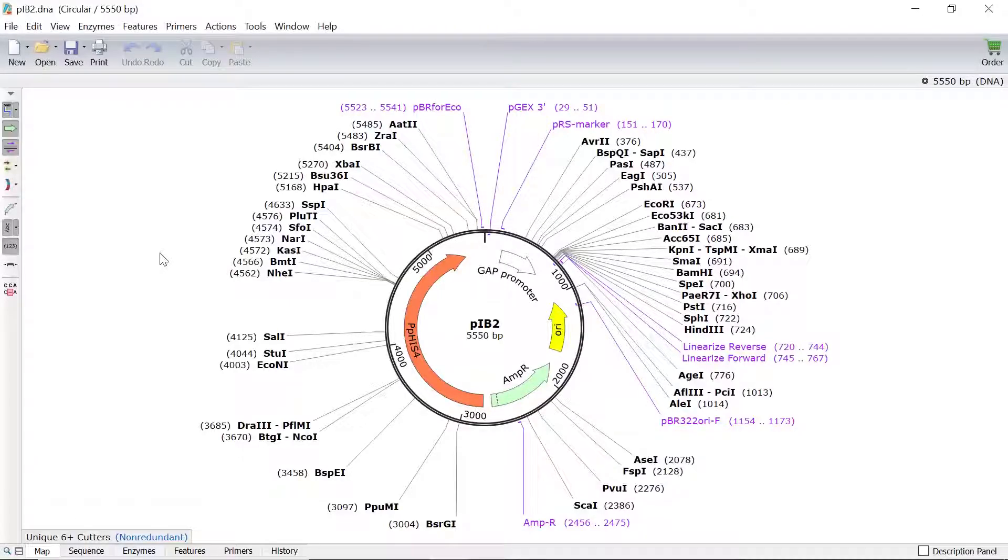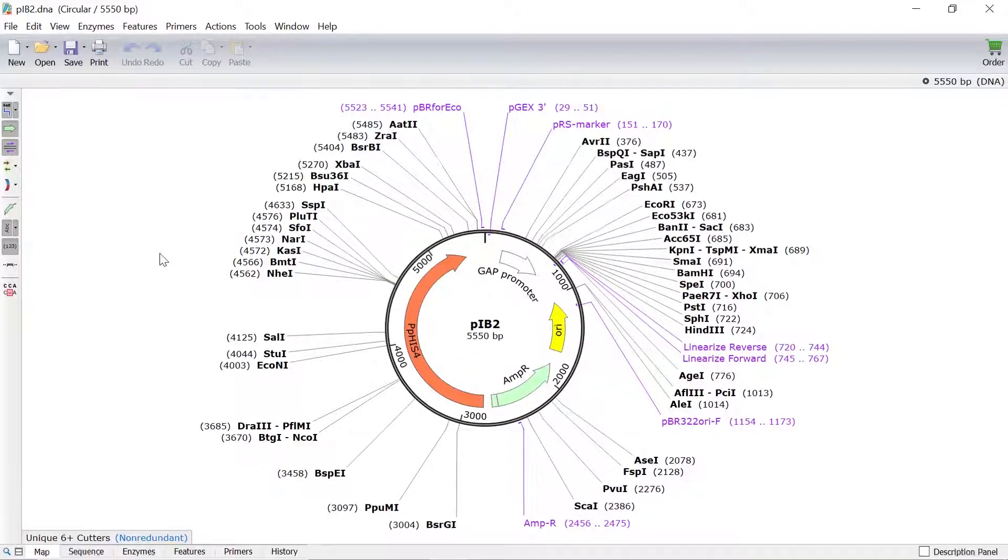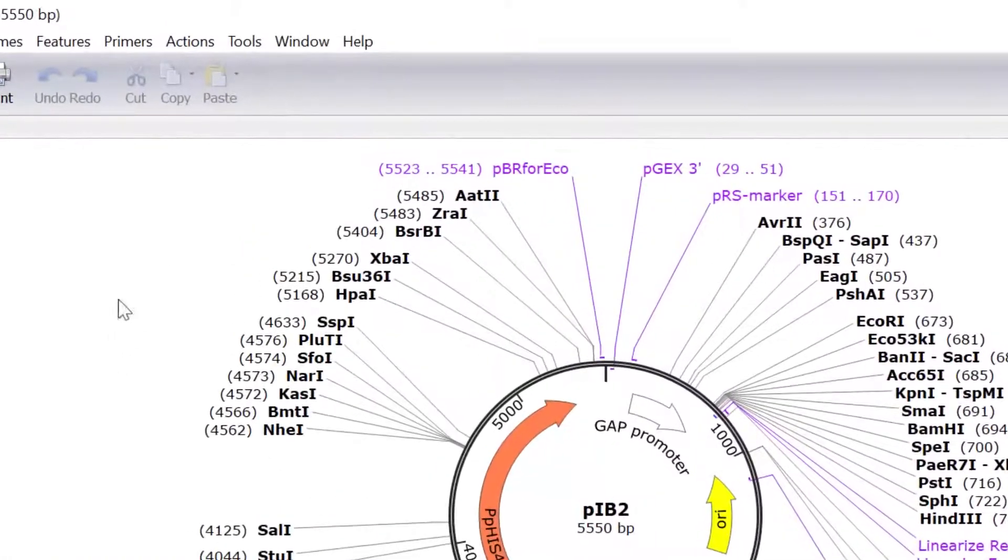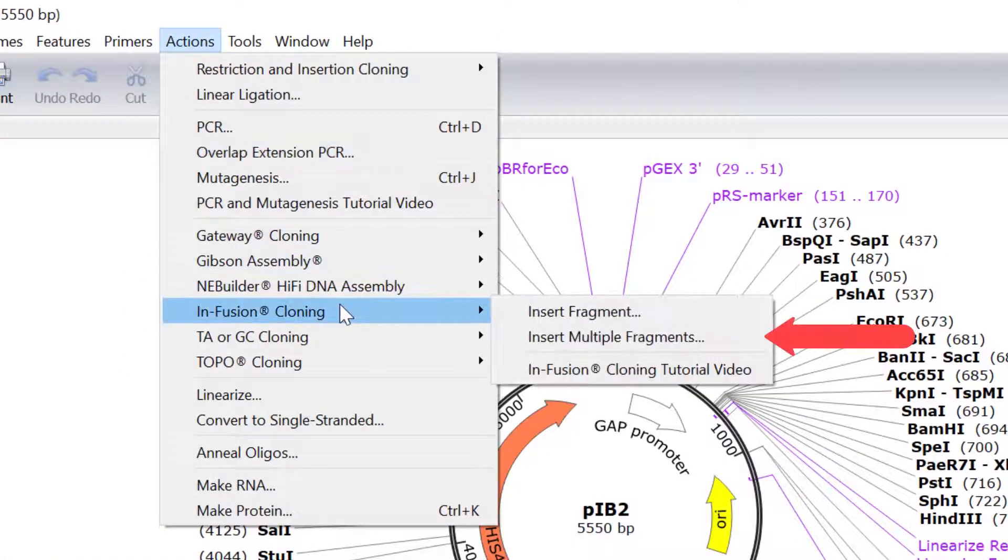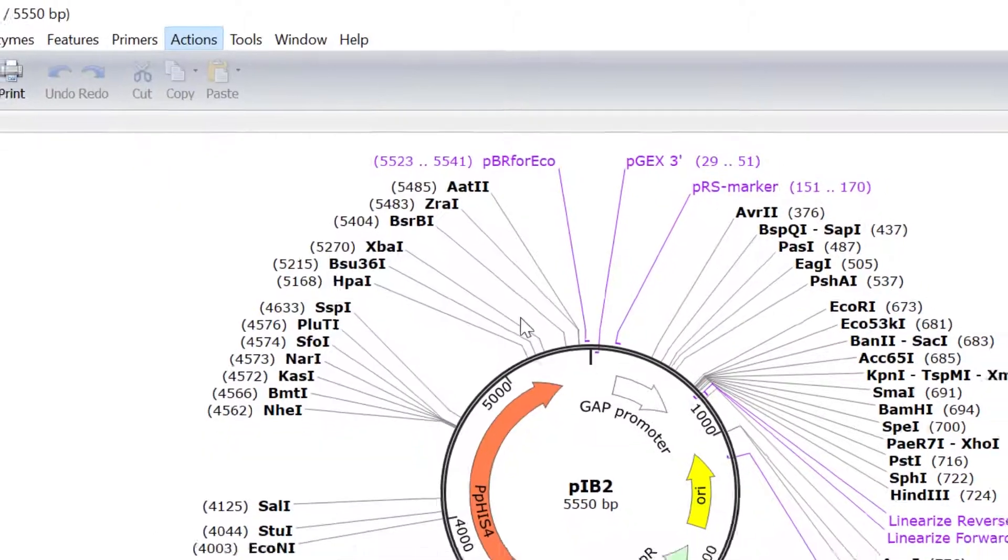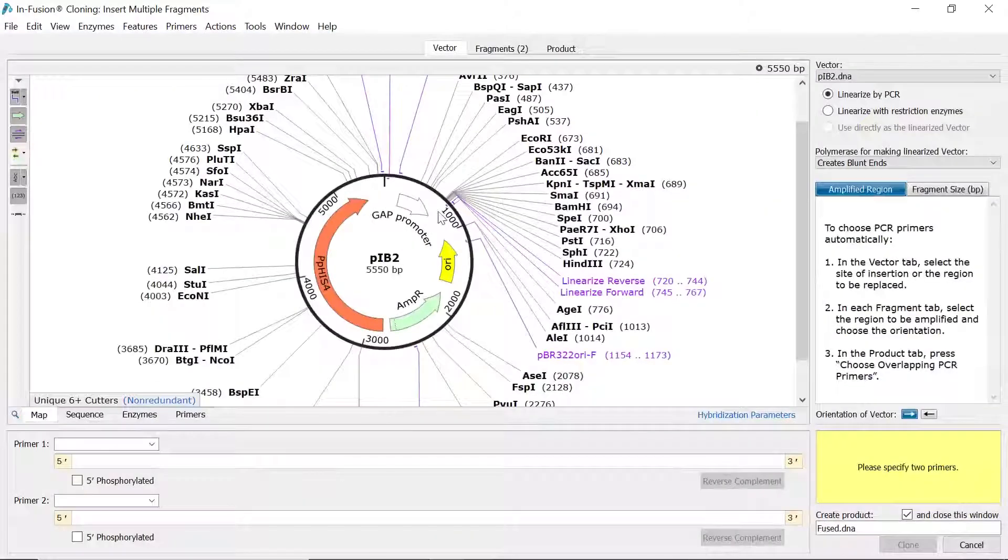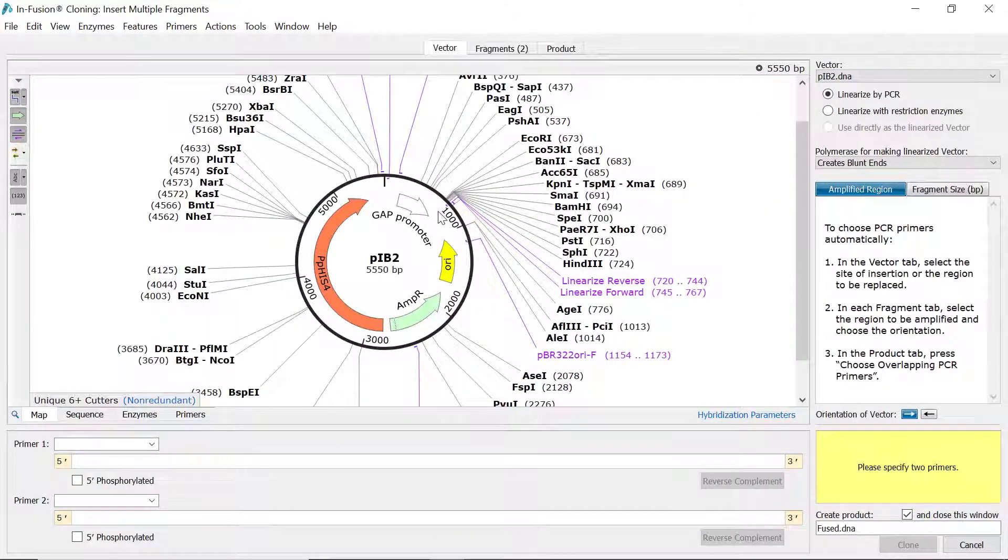To perform in-fusion cloning with multiple inserts, go to Actions, Infusion Cloning, and then select the Insert Multiple Fragments option. The first step is to select your vector file.